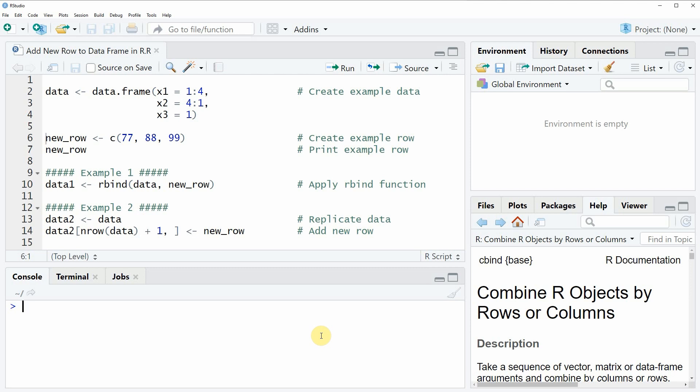Hi, this is Joachim for statisticsglobe.com and in this video I will show you how to add a new row to a data frame in the R programming language.